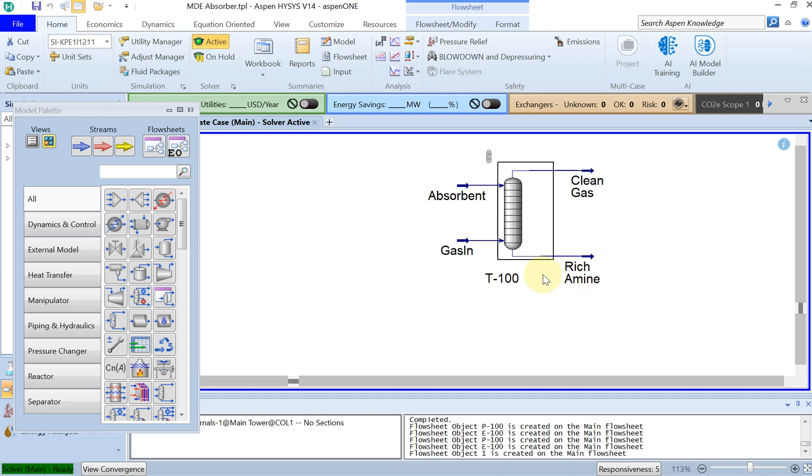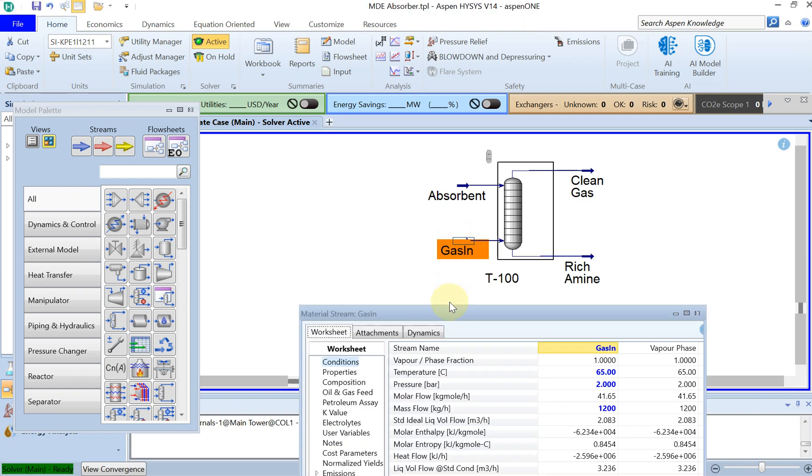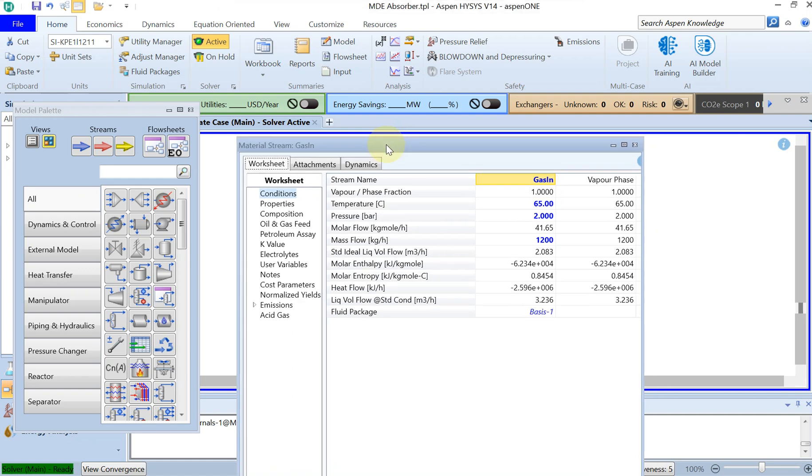And eventually we got some clean gas and some rich amine. If you want, I can go quickly through the problem description again.